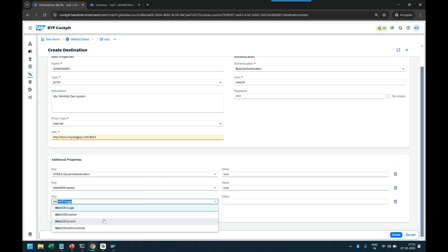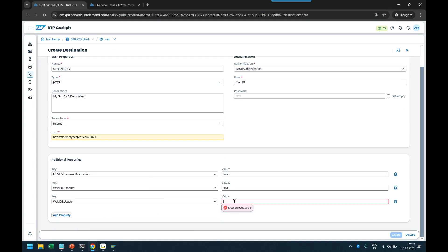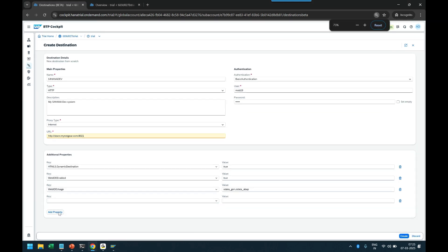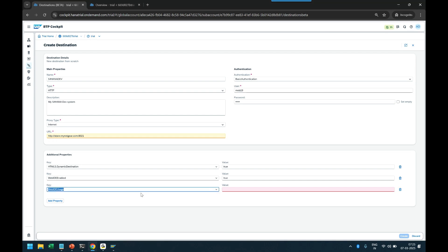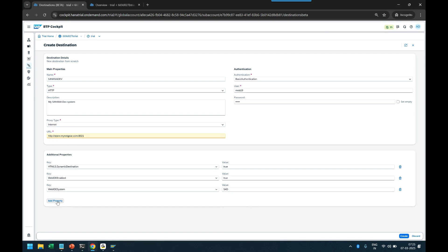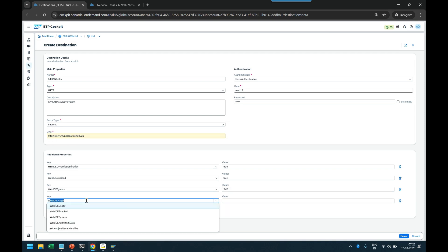Click on add property again: WebIDE usage. The purpose of this destination is OData general and OData ABAP, so it can be used to fetch the list of OData services from an ABAP system or for any general OData connectivity. You can add multiple properties one by one. Next property is WebIDE system — that will be the system ID of your server, which is S4D, the S4HANA development system.